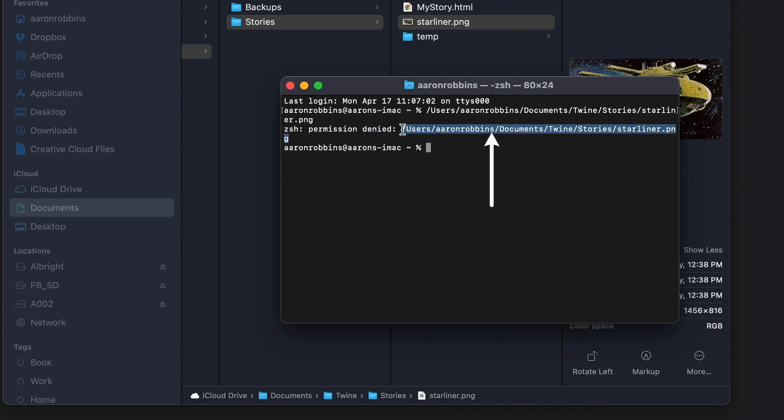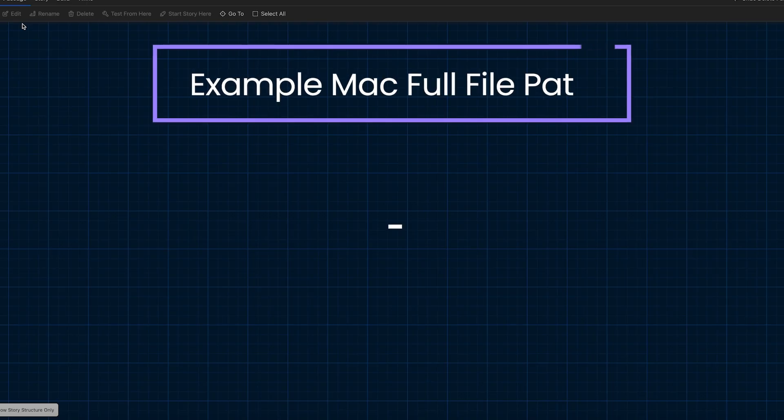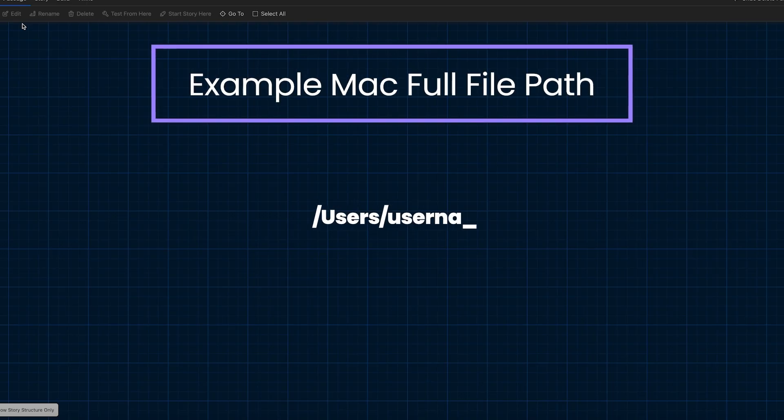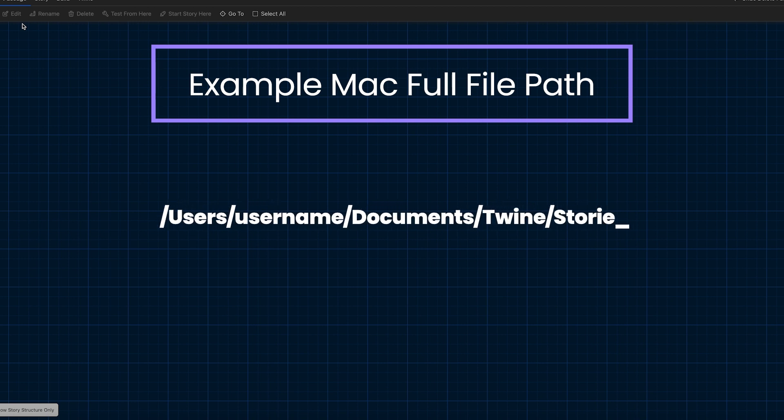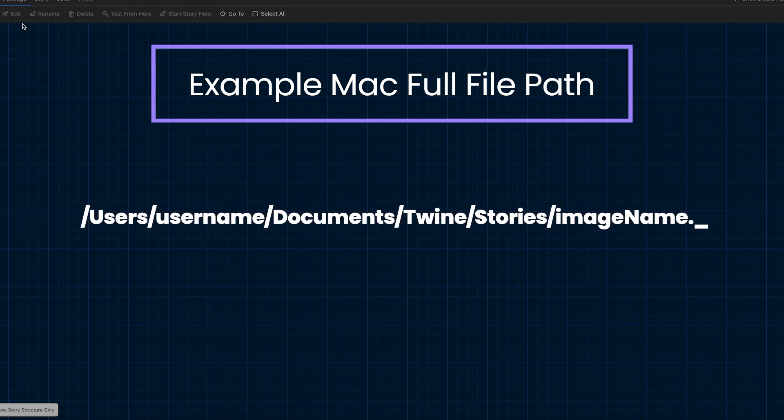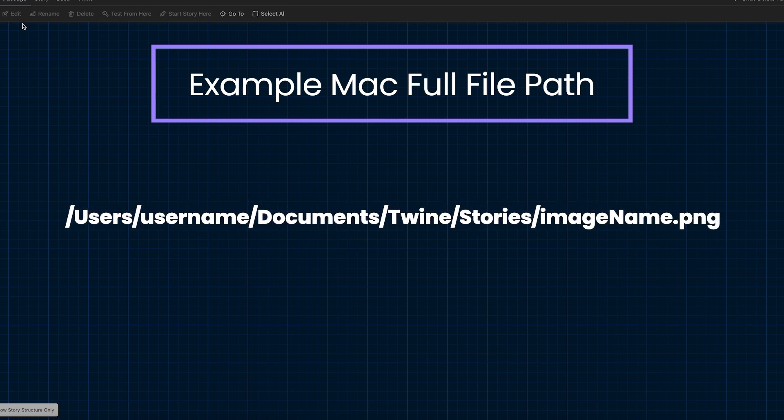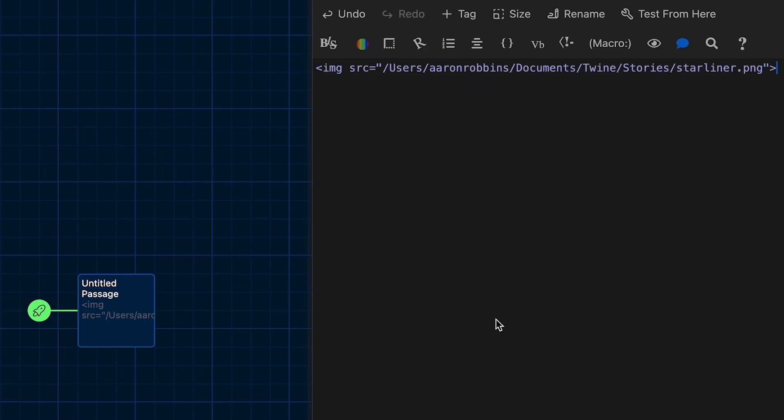Now, there's a lot of text right there. You're only looking to copy the forward slash and then up to the end of the file name, which is the G in JPG or the G in PNG. You don't need any of that text on the right there. You're just looking for the file path, which for me looks something like slash users, slash my name, slash documents, slash twine, slash stories, and then the image name ending with the file extension, which should be JPG or PNG or GIF. Now, with that full path pasted as the source for that image tag inside of the twine passage, you'll see the image comes up no problem.